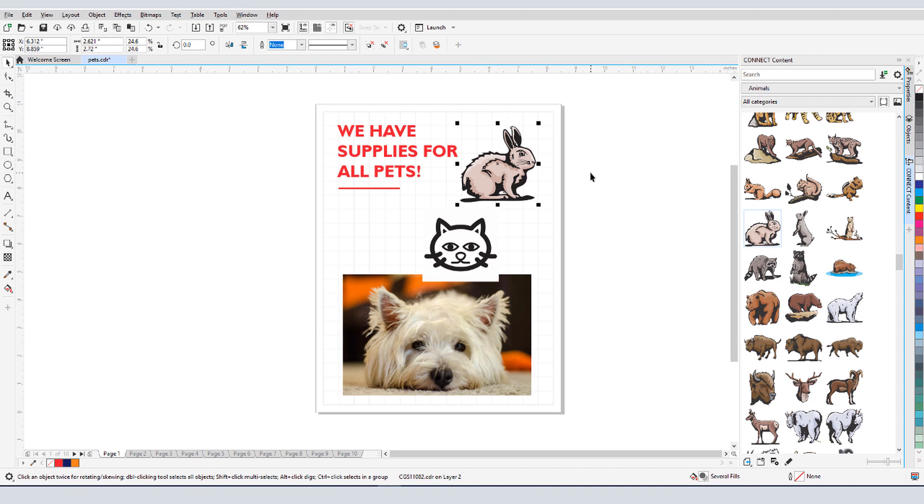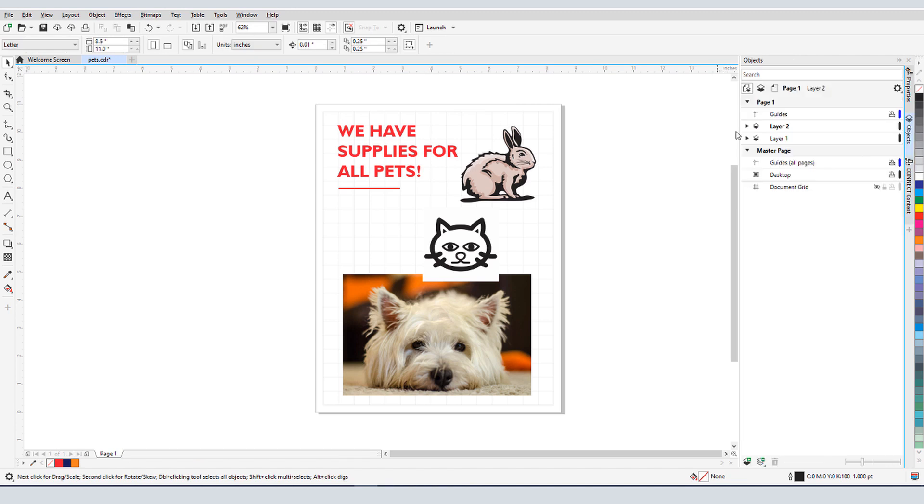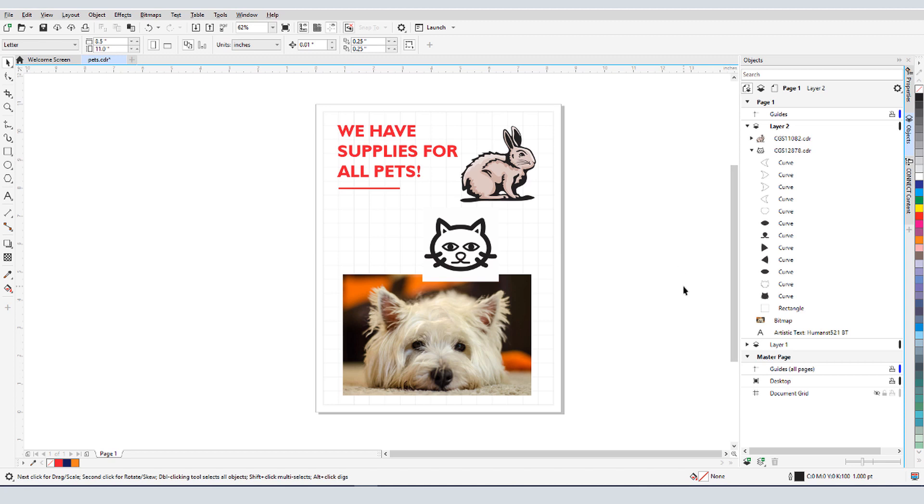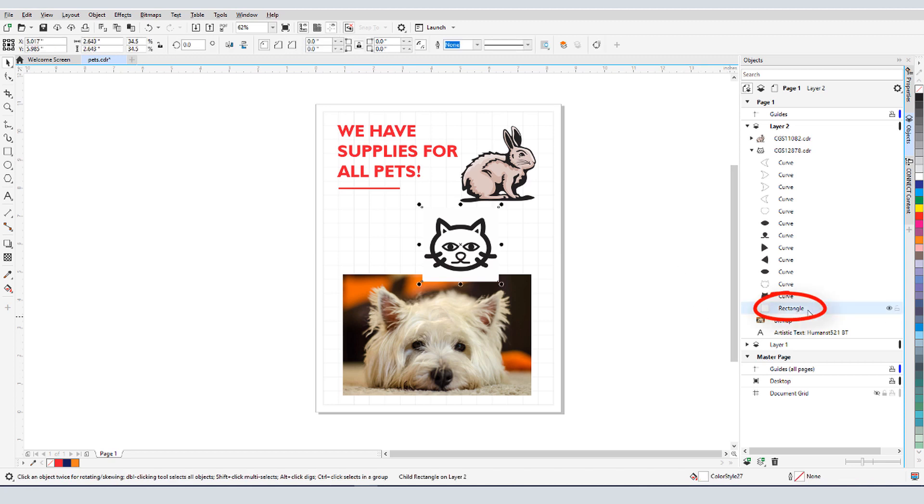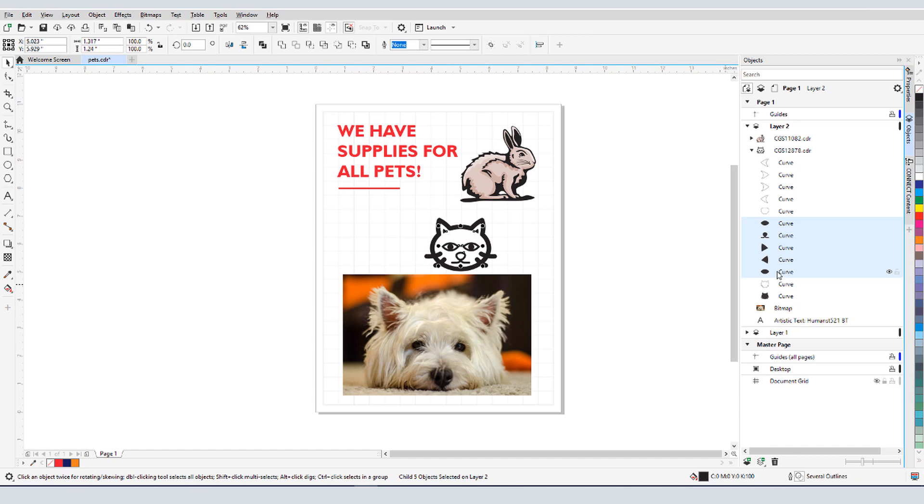The Objects Docker is the place to check what comprises a clipart image. For the black cat in this example, I can see that it has a non-transparent white background. So I'll open its contents, find the solid rectangle, and press Delete to remove it. I can also select all of the black curves and change them to a different color.